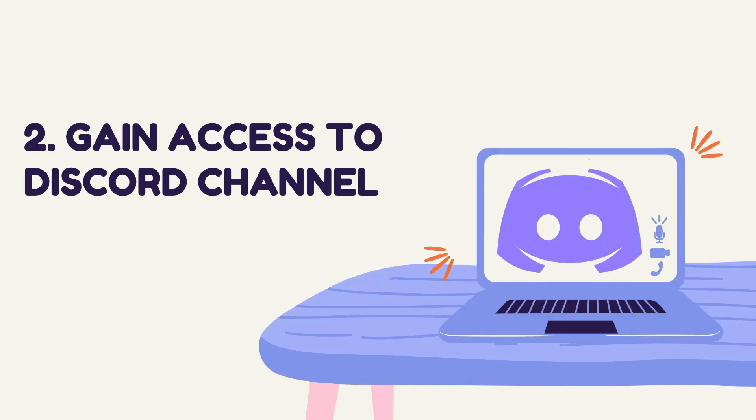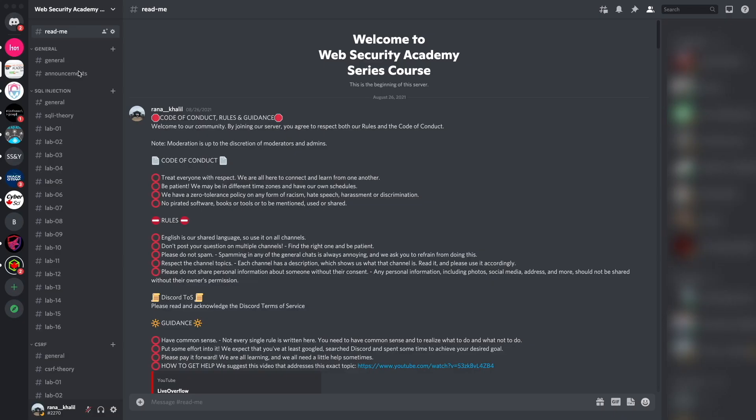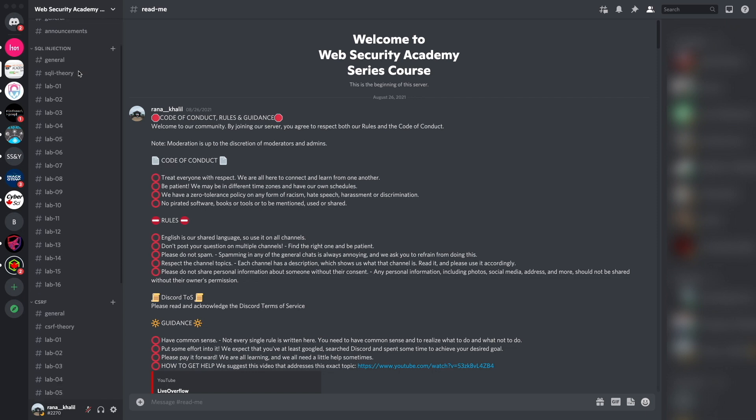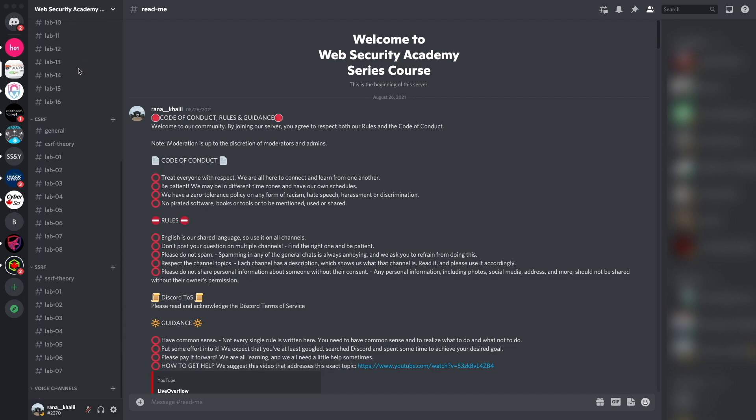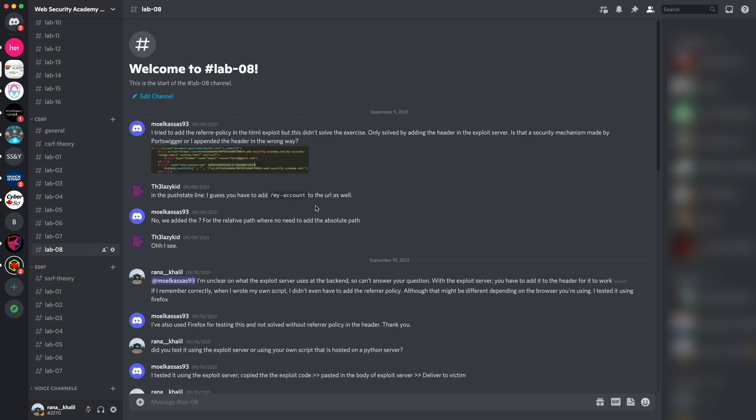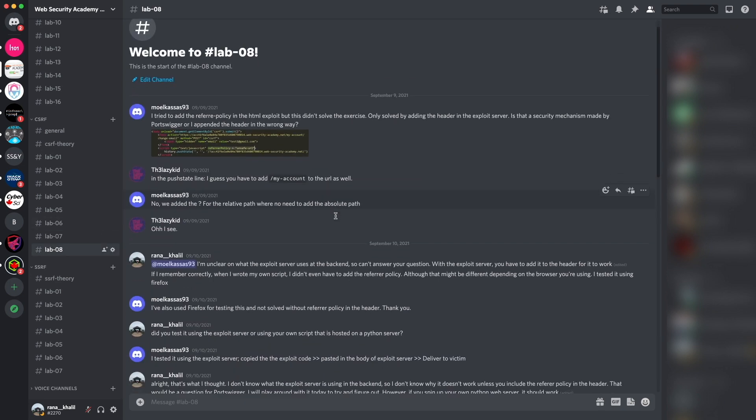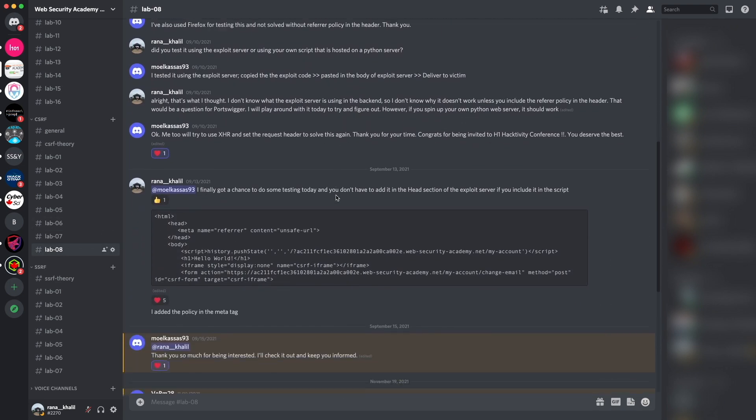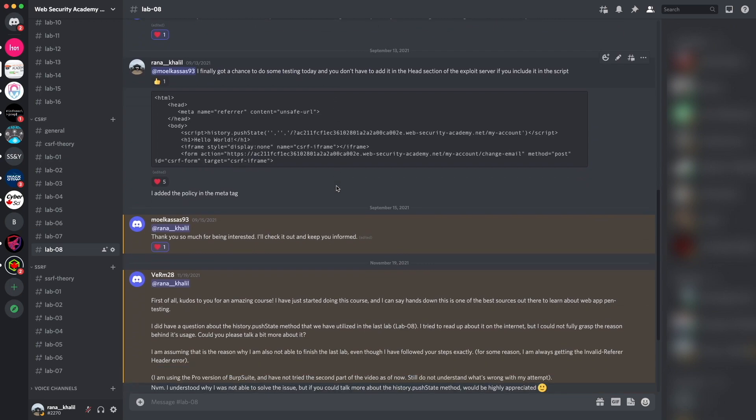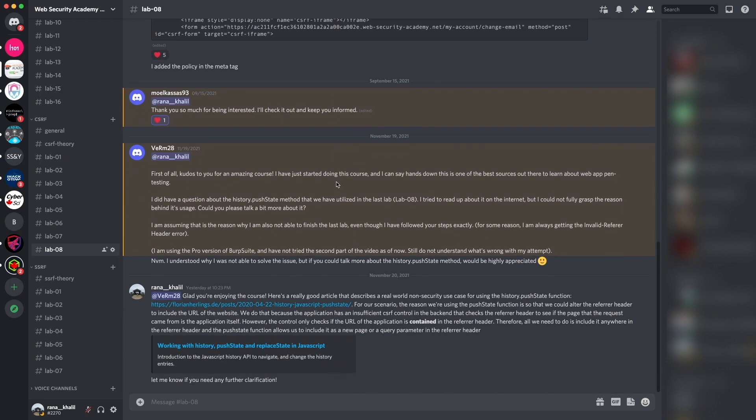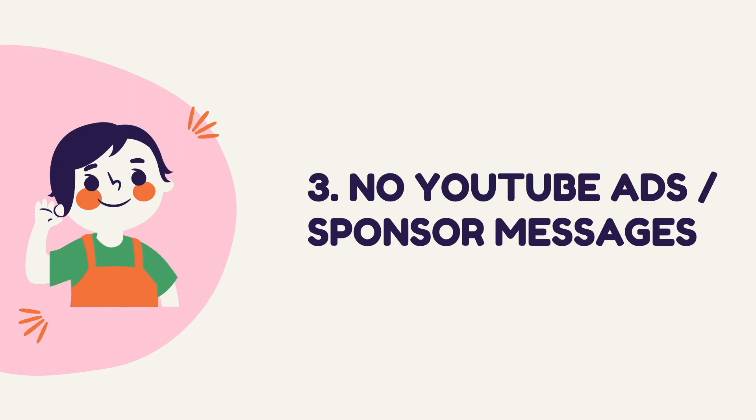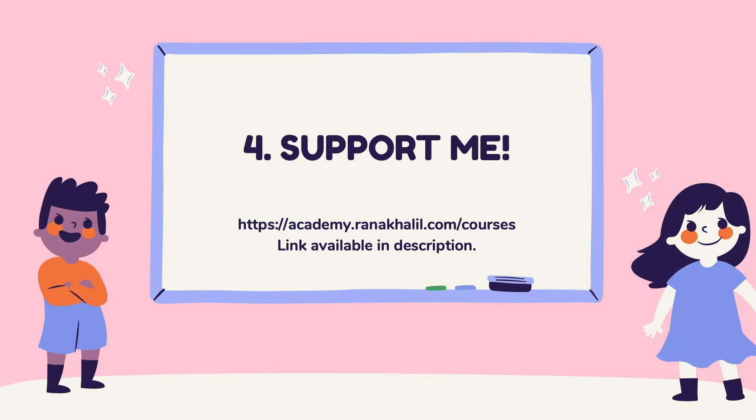Reason number two is that you gain access to a Discord channel where you can ask questions. The Discord channel is divided into topics that we cover in the course, and if you run into any issues, you get to ask questions about anything related to the course material. Reason number three is that you no longer have to deal with YouTube ads or sponsor messages. And last but not least, reason number four is you get to support me. Any revenue generated from this course will go back into maintaining the academy and creating more videos and courses that will be made available for free on my YouTube channel. So if you're interested in buying the course, make sure to check out the link in the description. And that is it. Let's go back to our video.